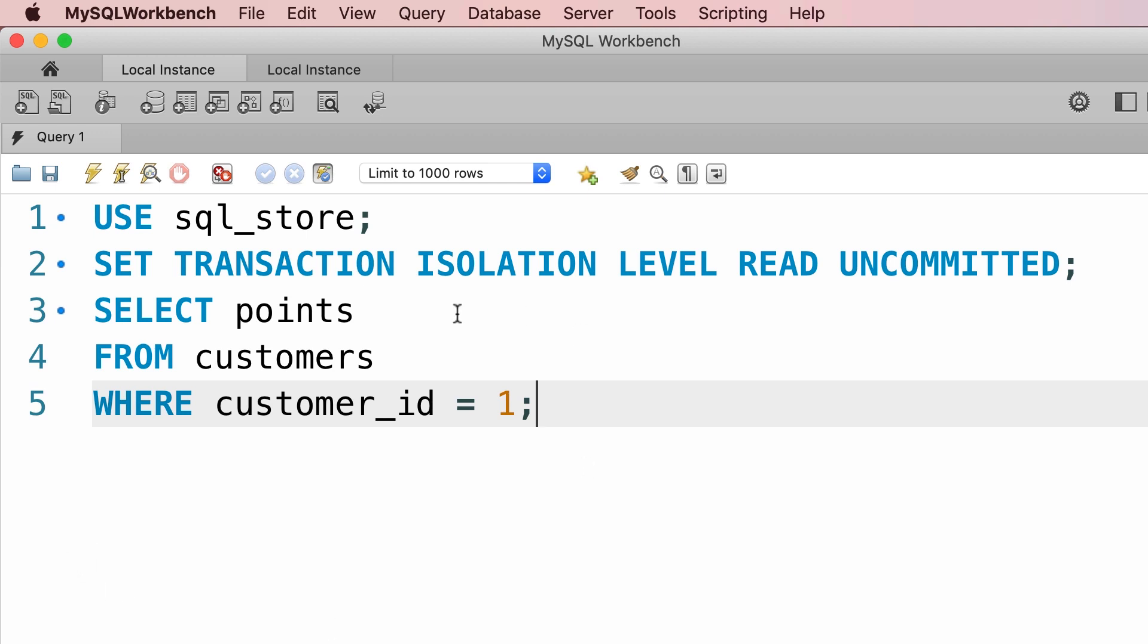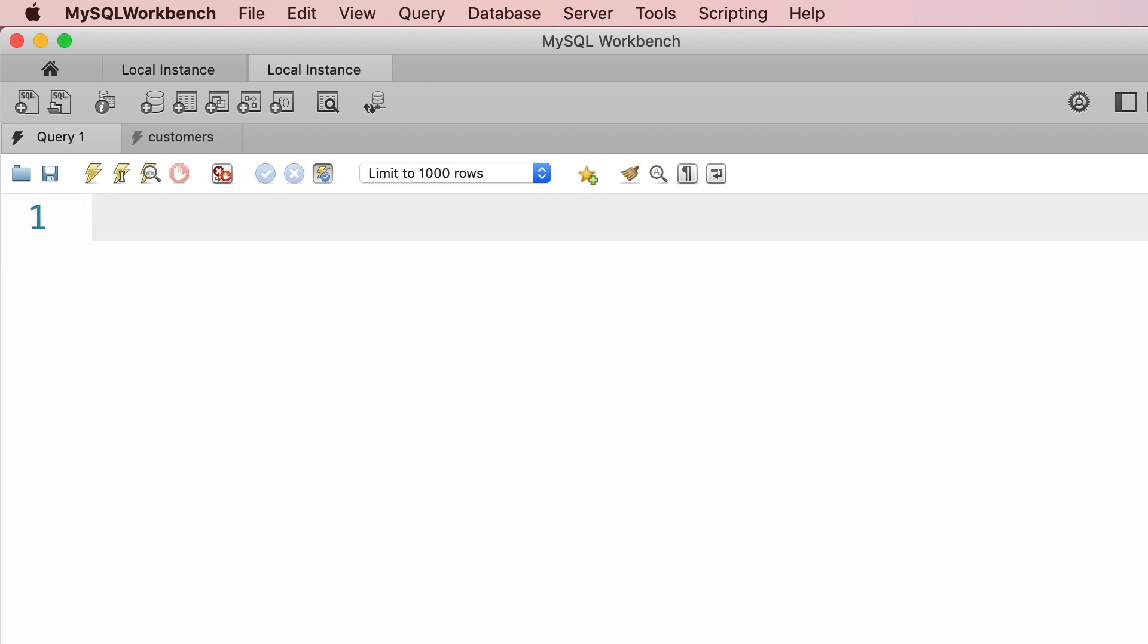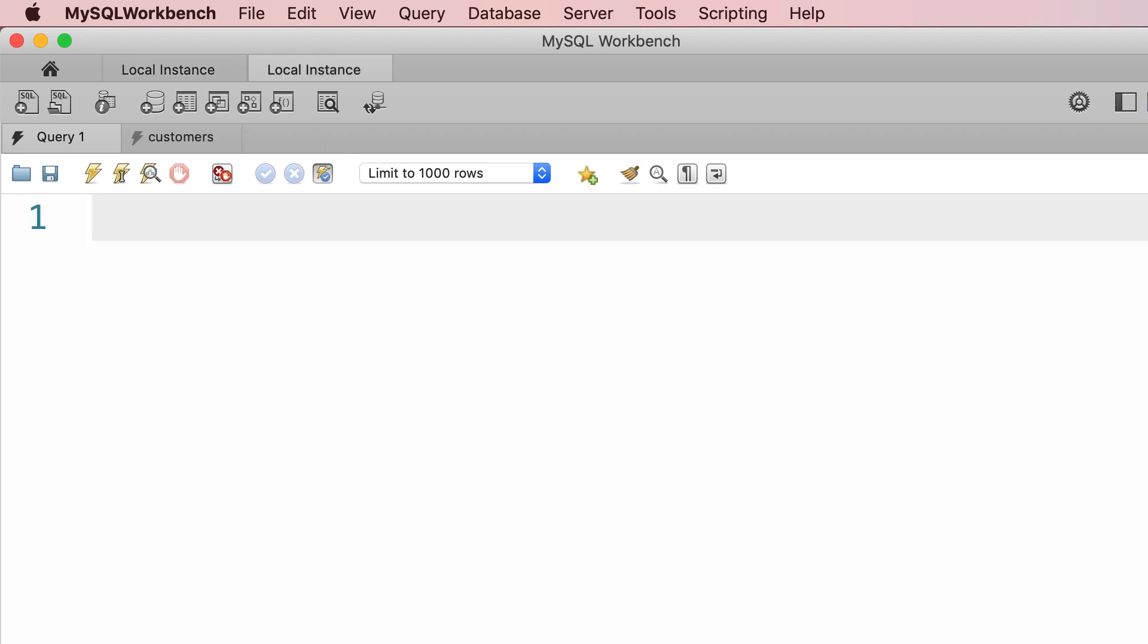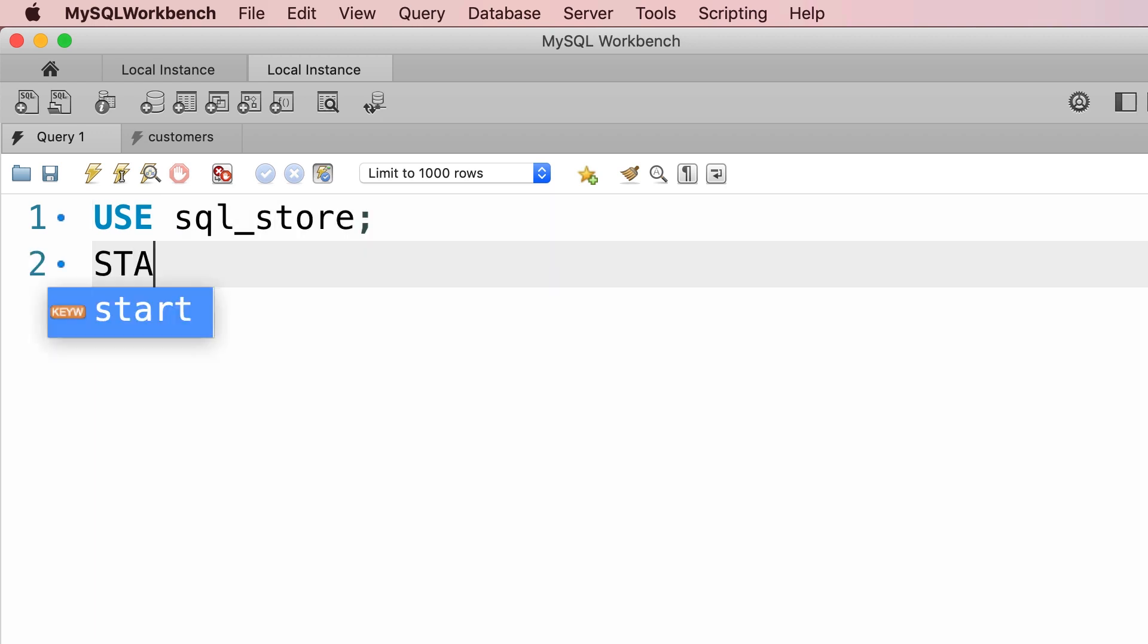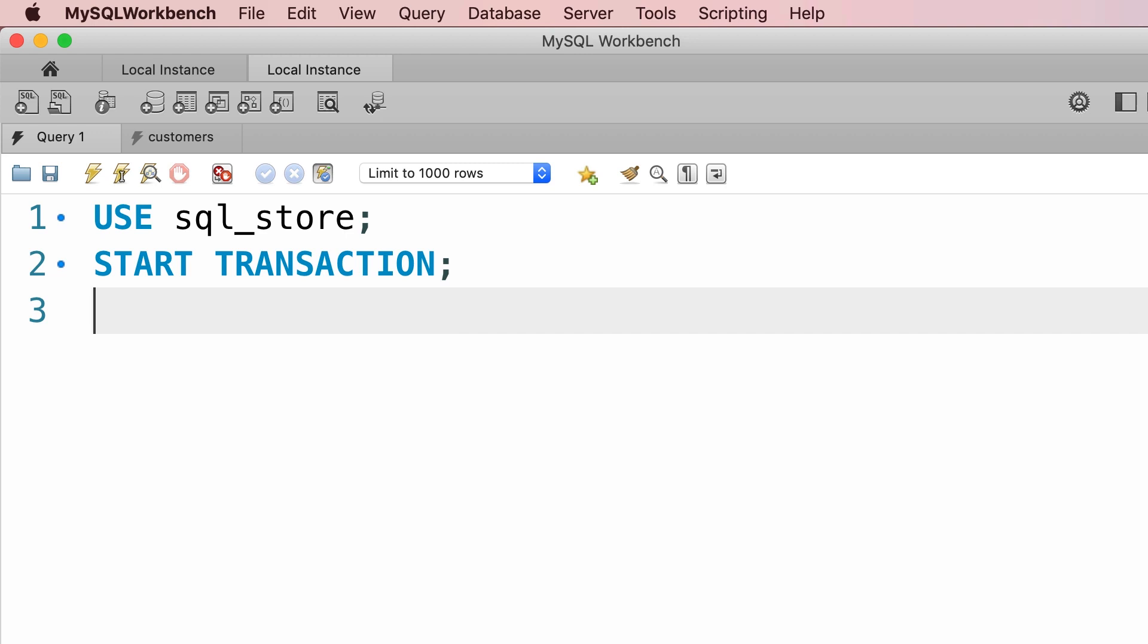Now let's go to the second session. Here, once again, we're going to use the sql store database. We're going to start the transaction, and in this transaction, we're going to update the points for this customer.